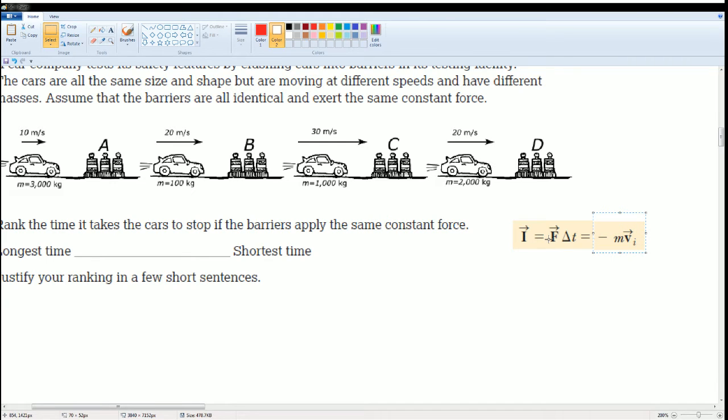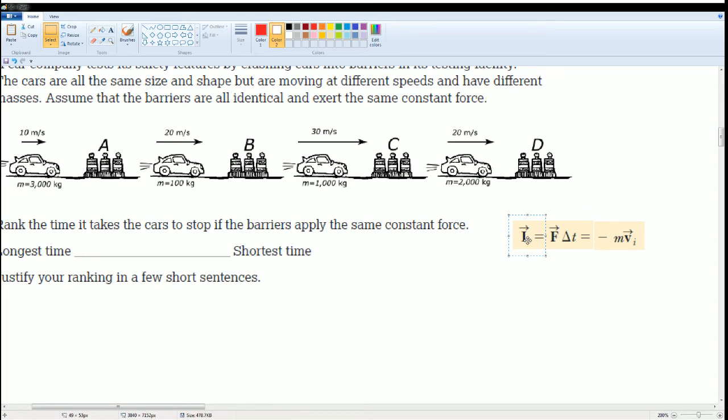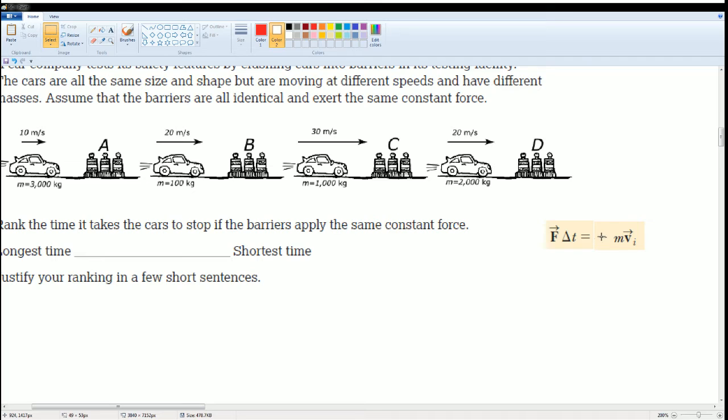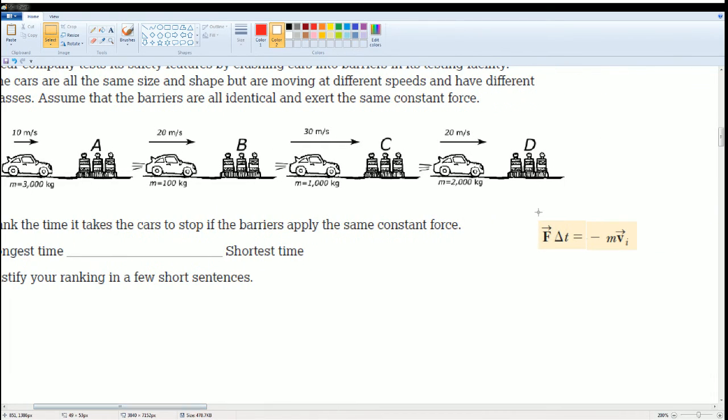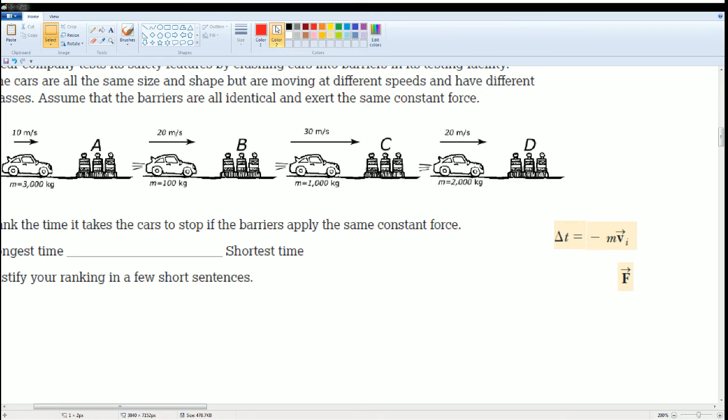Impulse is equal to force times delta t equals to this, but we don't even need impulse, we just need force. So you have force times delta t equals to negative mv. You have a velocity, you have a mass, and you want to know its time. So we want to solve for t. So get f and divide it over. There you go, you are done.